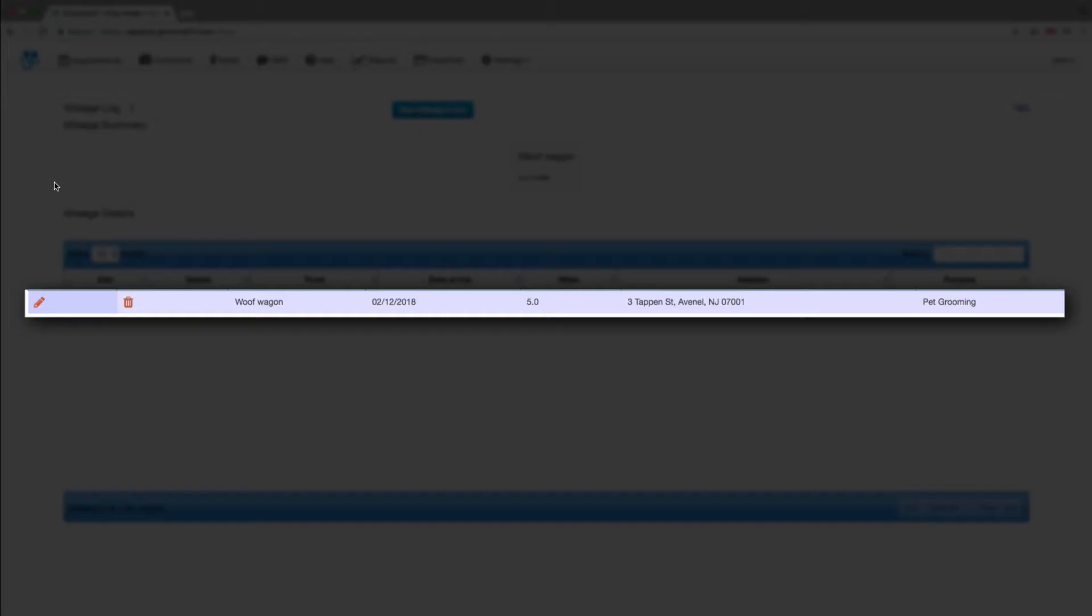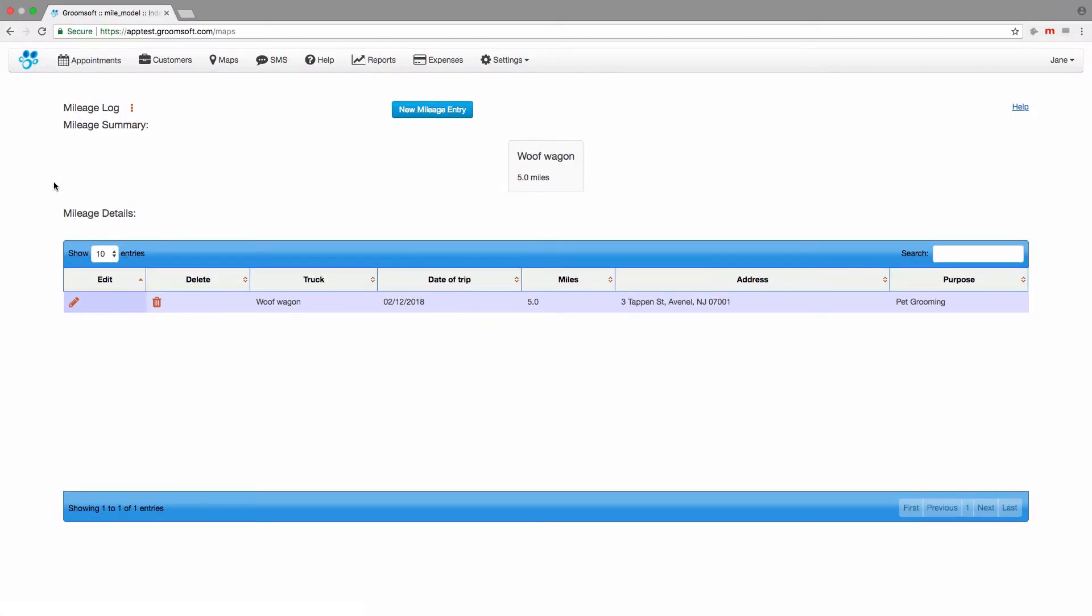Since we just set up mileage tracking, we only see our overridden miles entry of five miles. Groomsoft saves your miles automatically as long as the appointment status has not been set to canceled. Groomsoft logs your mileage a day behind, so you will see today's appointments logged for tomorrow.